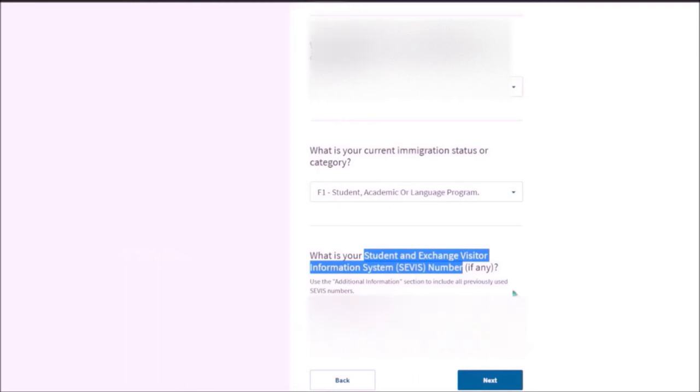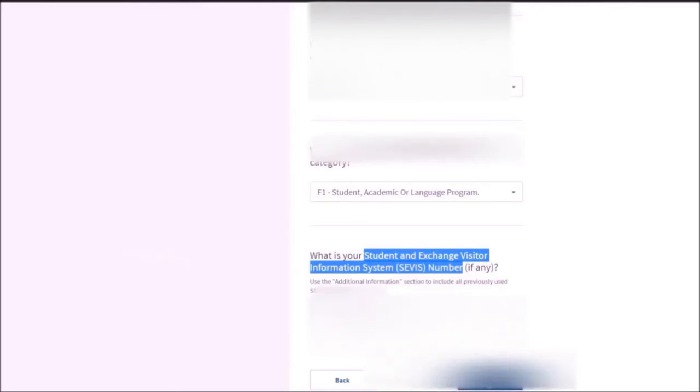And for example, if you have multiple SEVIS numbers, if you have done multiple degrees in United States, then you need to use additional information section to include all your previously used SEVIS numbers.